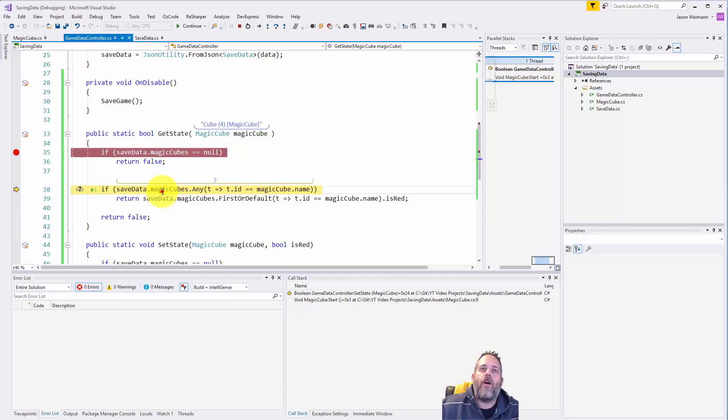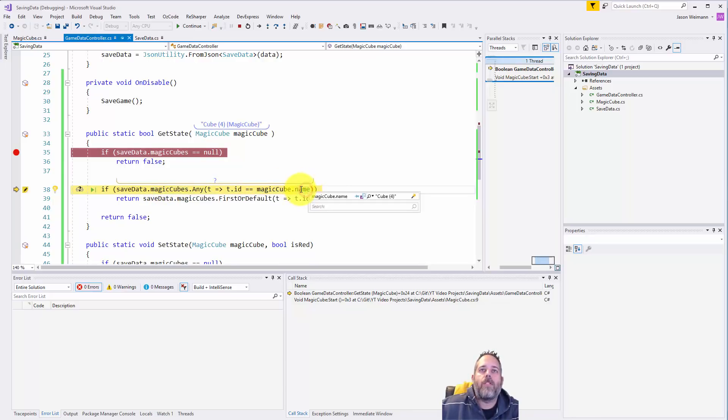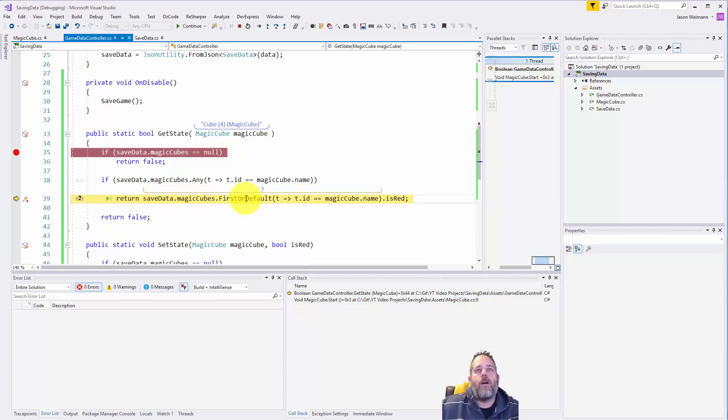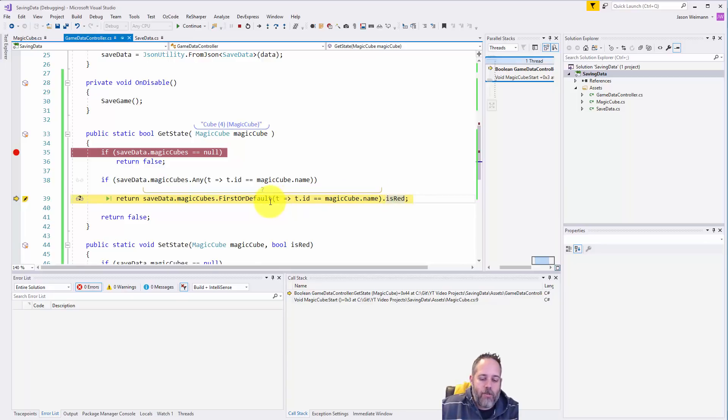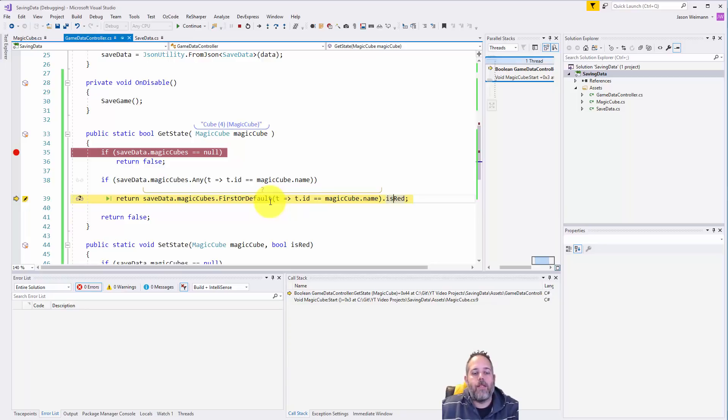The next thing I do is check to see if there are any magic cubes with an ID equal to this magic cubes name. If there are, I get the first one and return back the is red property. Now this won't catch a case where we have multiples of the same name of an object - this could be an issue.